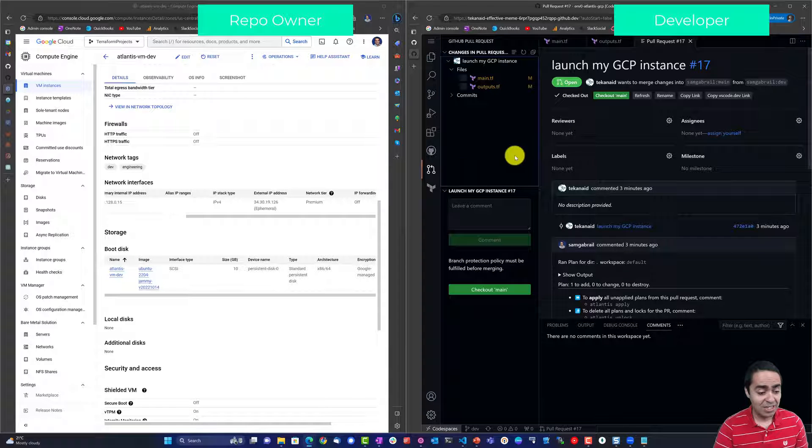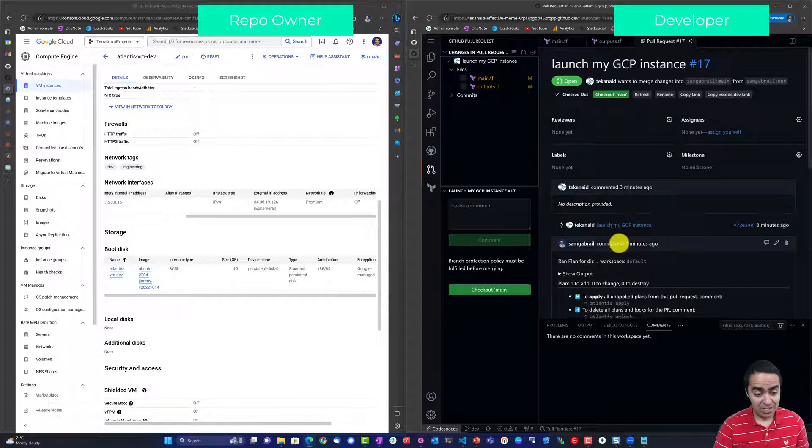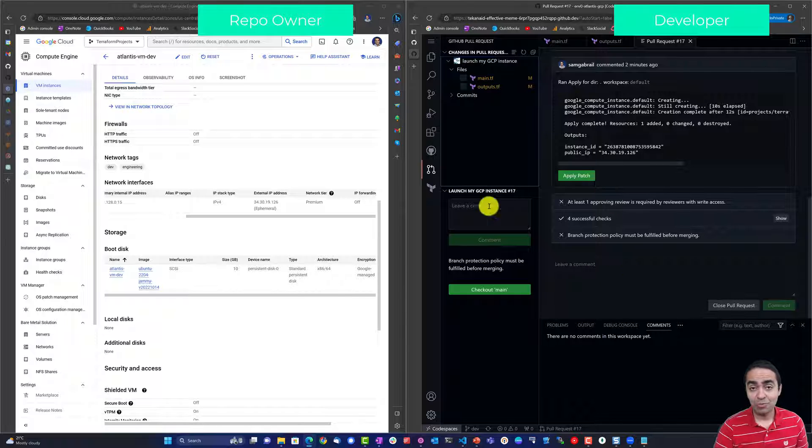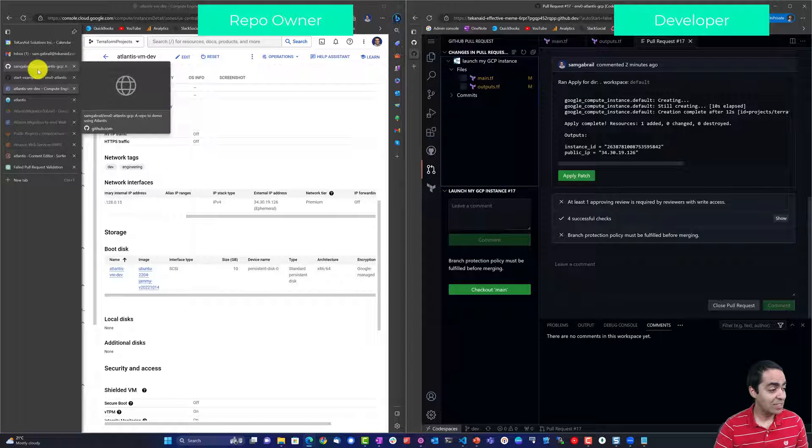Now once we've actually run all this, well the pull request is still open so I need to have a reviewer look at it.